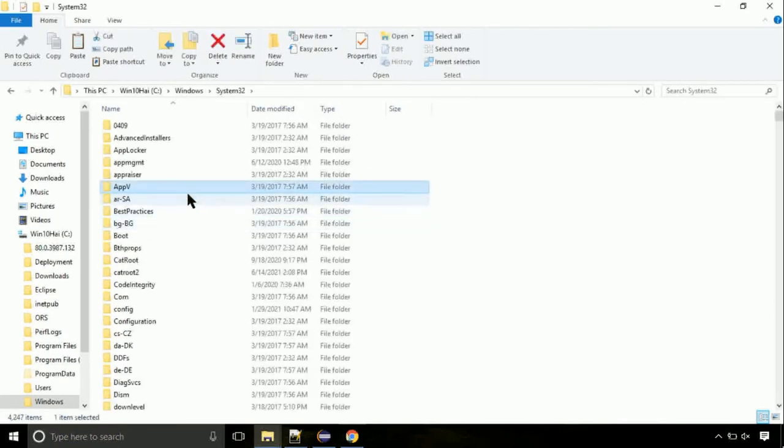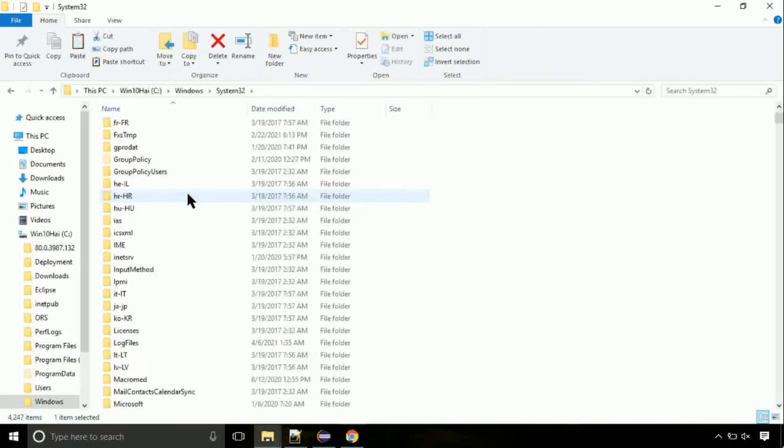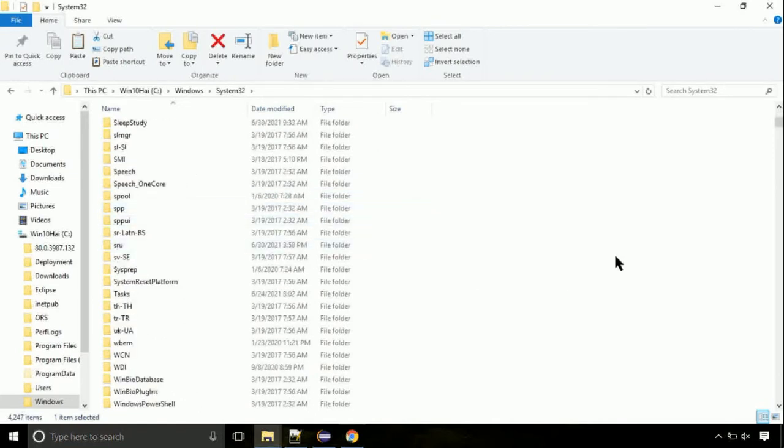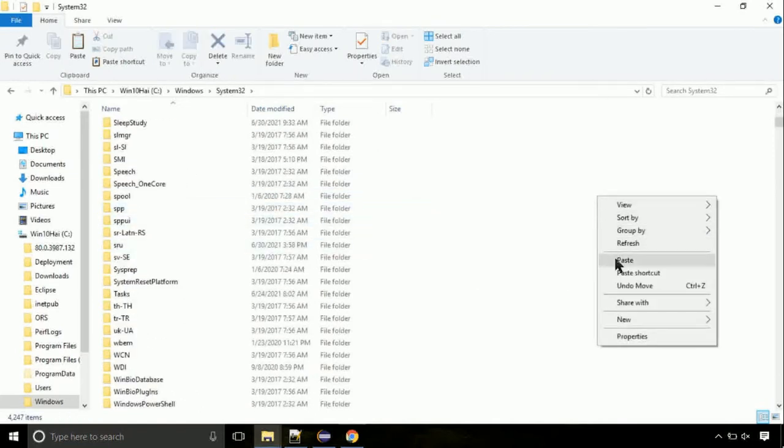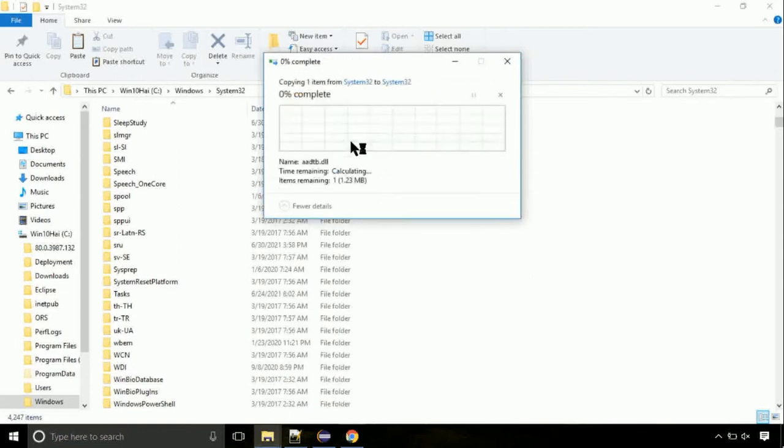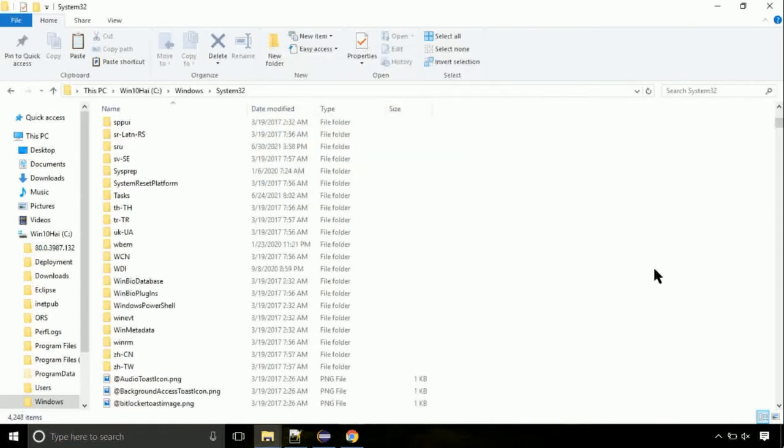Open it. So this is the location for the file. Just right click on a blank area and select paste. Click continue when asked.